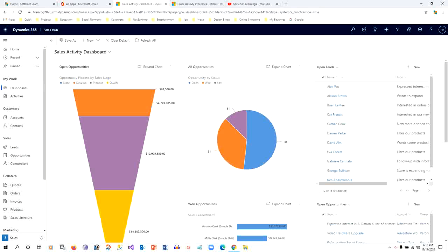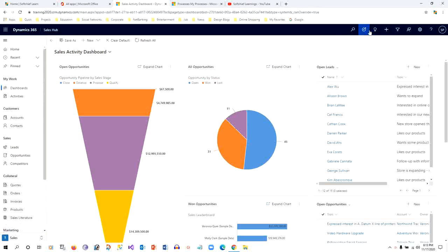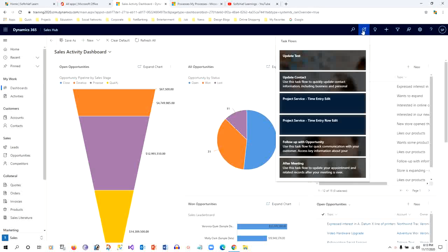Hello everyone, in this video I will discuss how to create a task flow in Dynamics 365. If you go to the home page, you can see there is a task flow icon at the top right corner. If you click that, you will find some already available task flows.